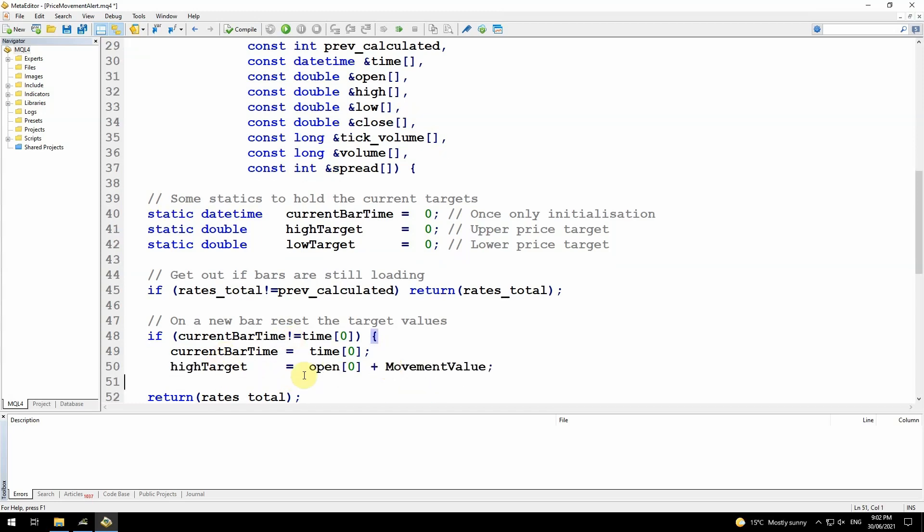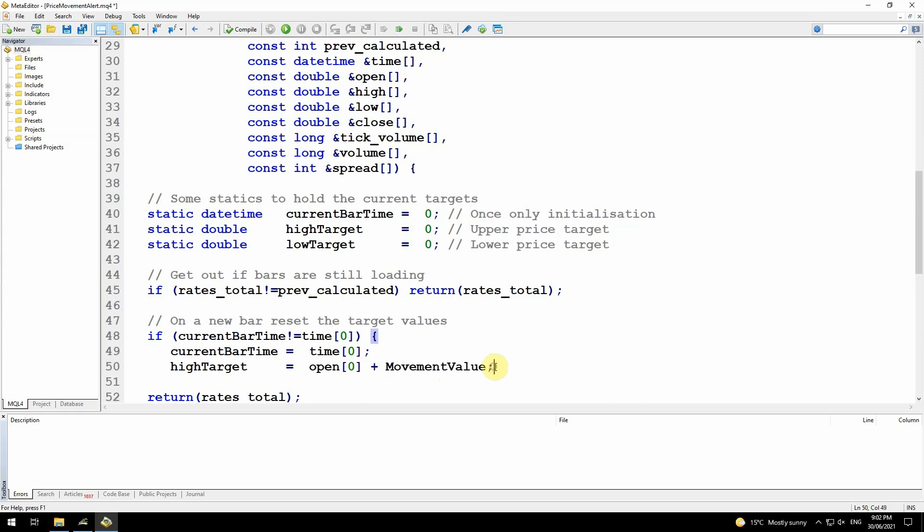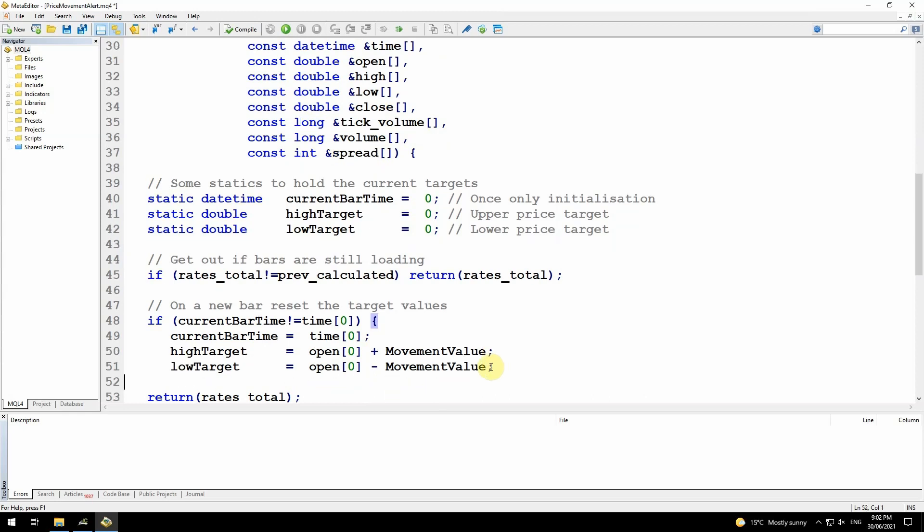So I reset current bar time to be the same as time zero, just to make sure I don't keep doing this calculation. Then I calculate the high target, which is the open price. Open is another array that's passed into this function here. So Open zero is the open price for bar number zero. I'm not making any allowance here for a difference between bid and ask prices. Open zero plus movement value gives me the target upper price I'm looking for the price to move past. Then I do exactly the same thing for the low target, but I'm using minus. Open zero minus movement value gives me the low value I'm looking for.